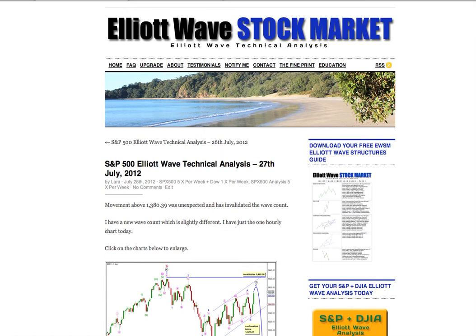Hi, this is Lara at Elliott Wave Stock Market with your daily analysis for the S&P 500 for the trading week ending Friday 27th.